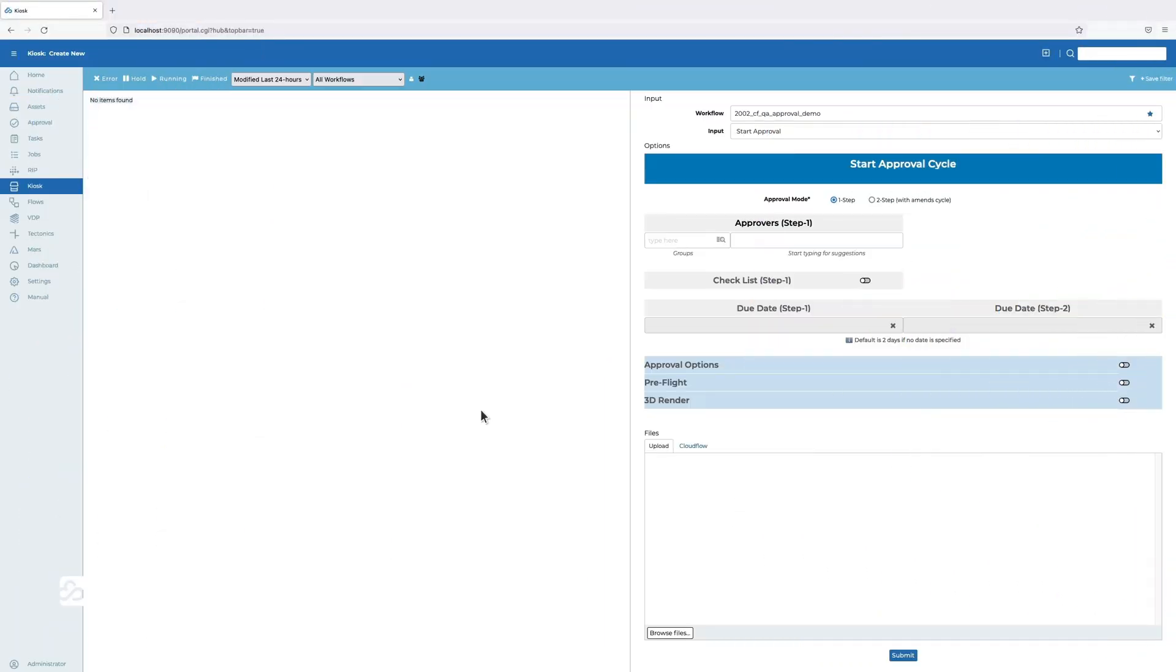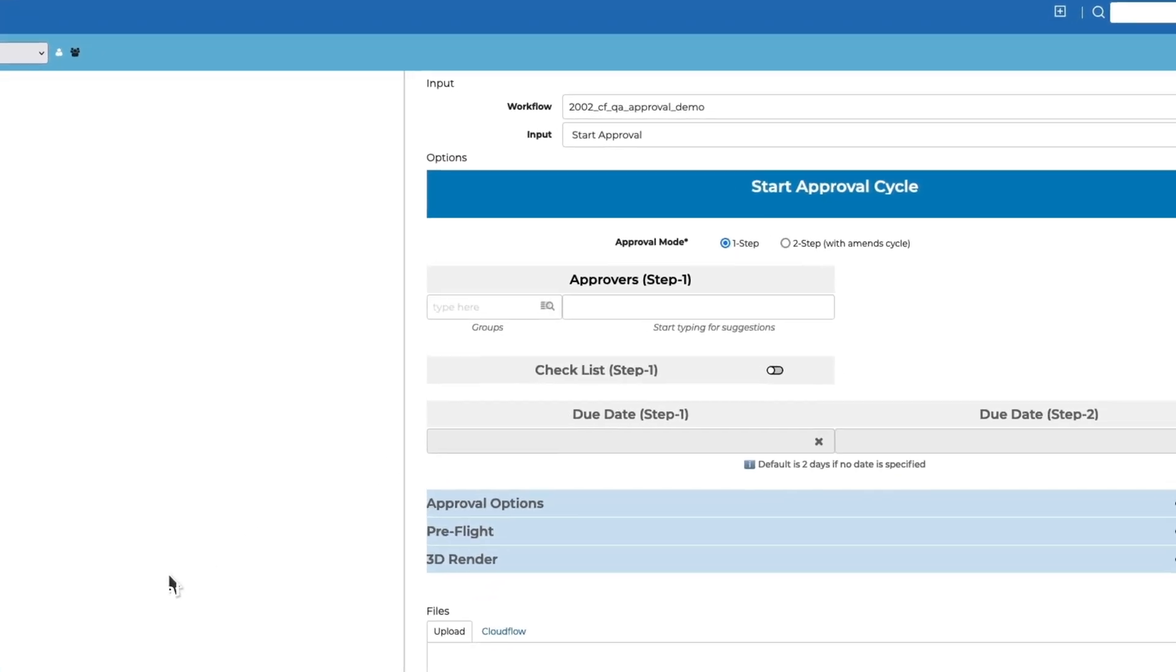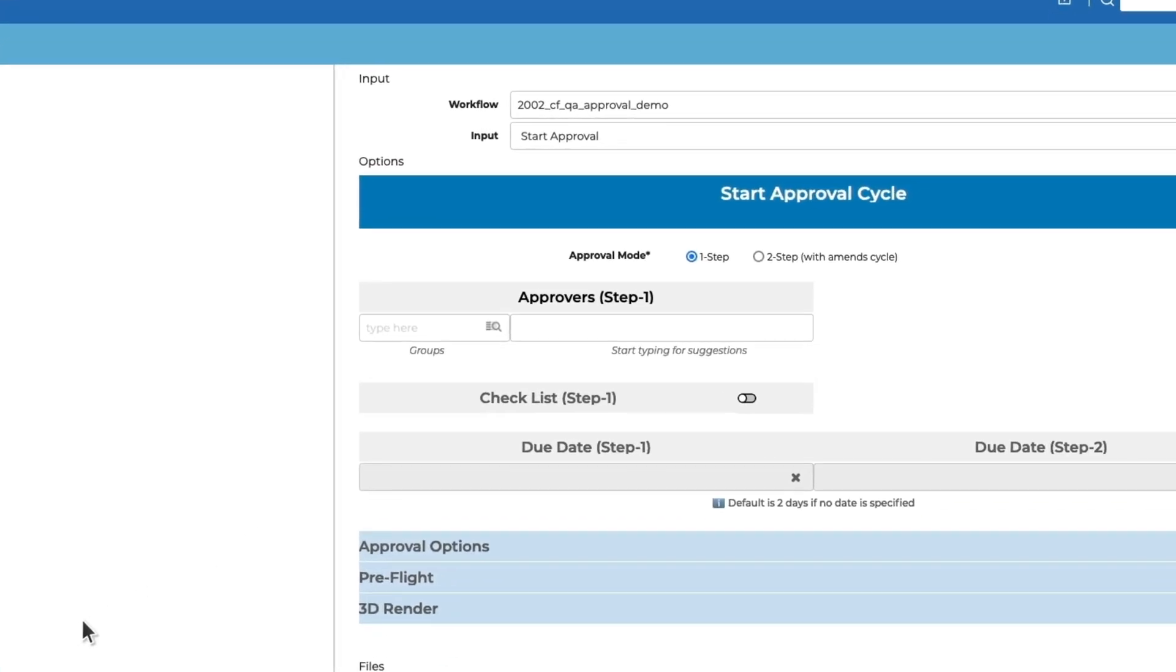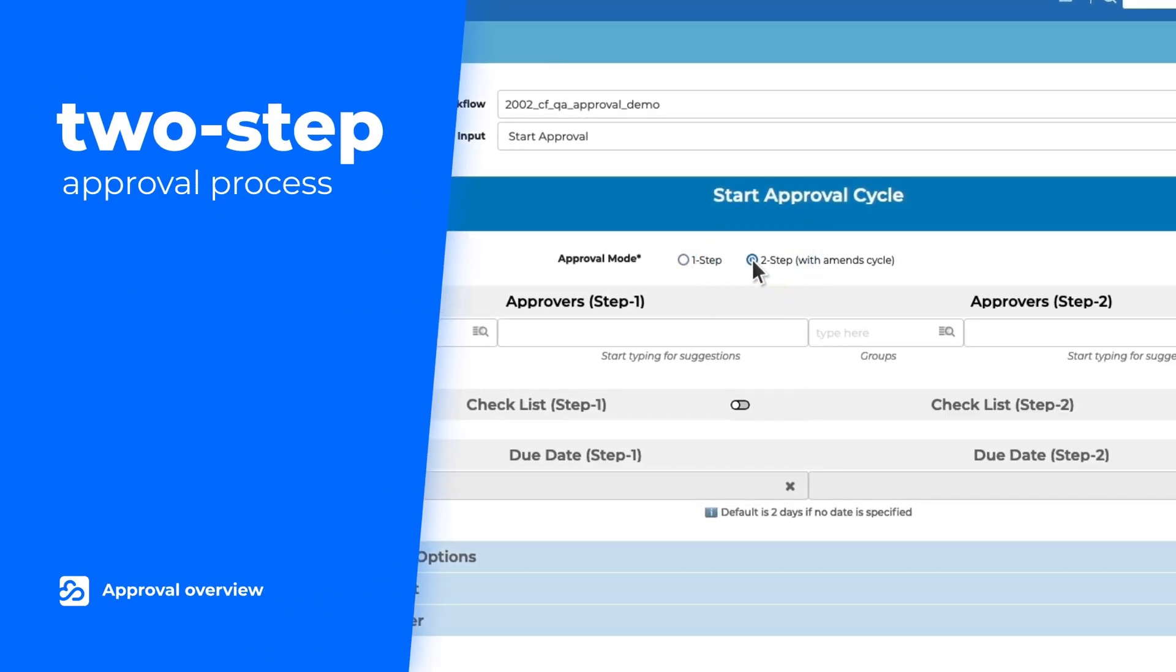Introducing Cloudflow's customizable and secure approval workflow. For a flawless production cycle, Cloudflow has an integrated two-step approval process.